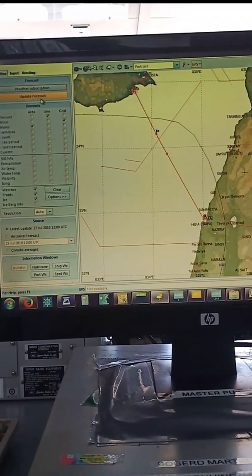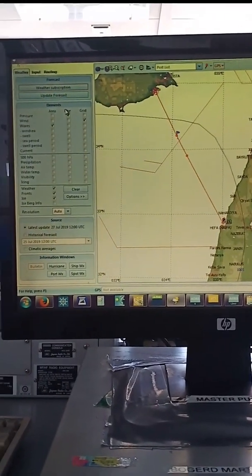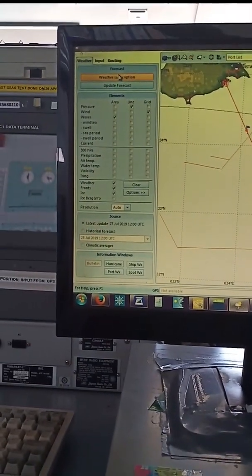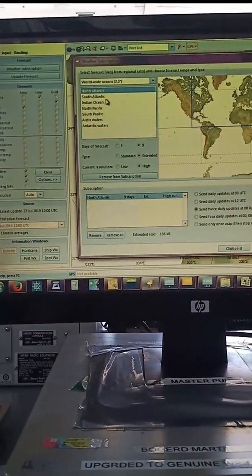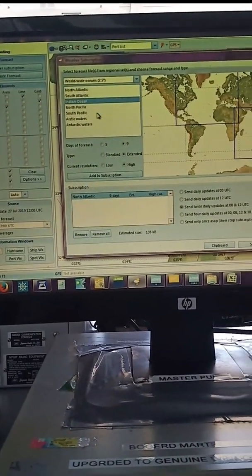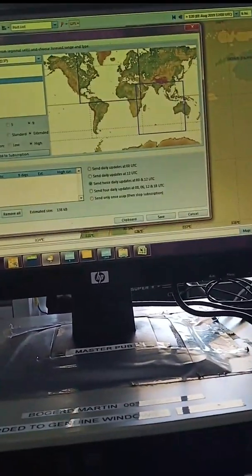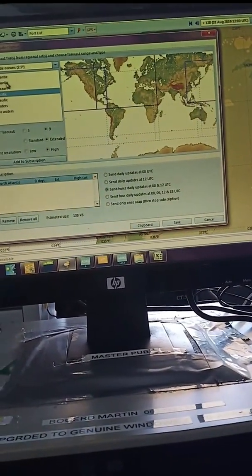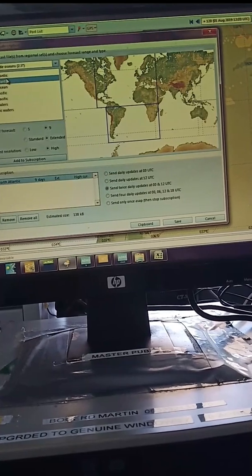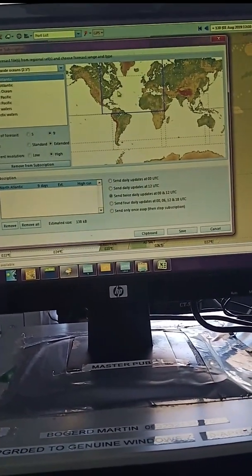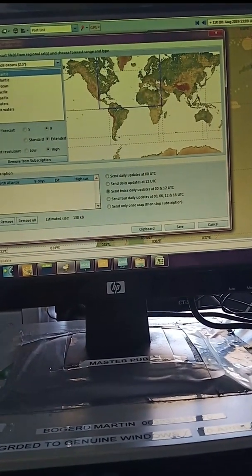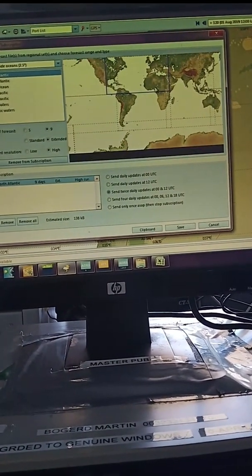To select the weather subscription area, click here weather subscription. You can select which area we want. For example, now for us we have selected North Atlantic, so it covers this area.